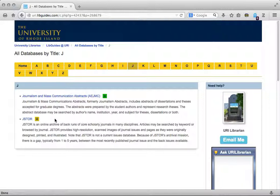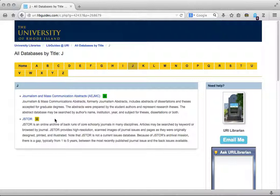Because it functions as an archive, it does not have many recent articles. The most recent articles from many journals in JSTOR are five years old. To search for recent articles in your discipline, search a subject-specific database. For assistance in selecting an appropriate subject-specific database, please contact a librarian.